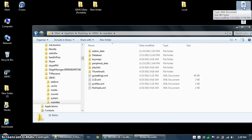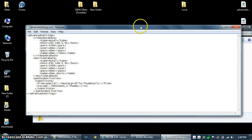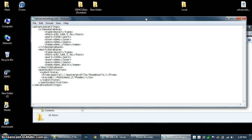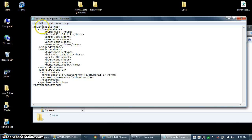In that folder, you're going to need to create a file called advancedsettings.xml. That file needs to be populated with the following information. It's an XML file, so it's a series of tags that open and tags that close. Start with advancedsettings and then videodatabase. You'll need to create a type, which is MySQL, the host IP address of your MySQL database, the default port is 3306, your user is the username you created — XBMC — password XBMC, and give it a name: XBMC_video. The name is not completely necessary, but I prefer it for control over naming conventions inside MySQL. Do exactly the same thing for music database, except change the last bit to XBMC_music.